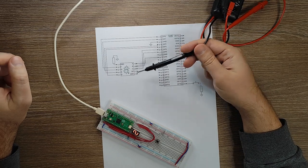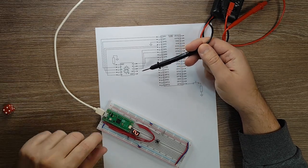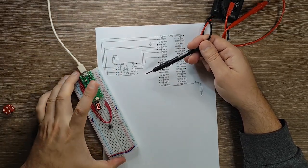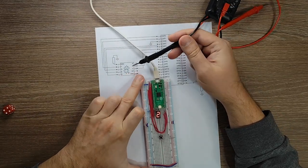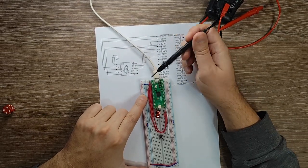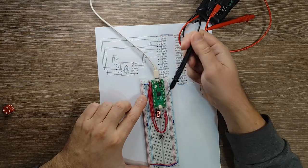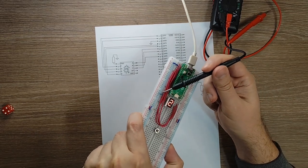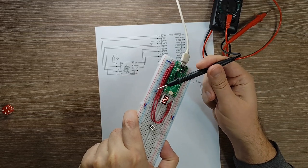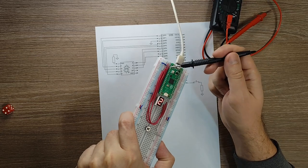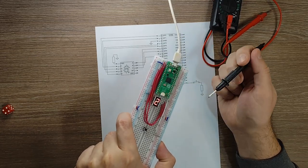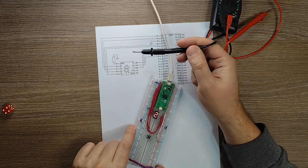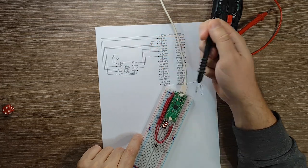The 7-segment display also has a decimal point, but I'm not using it. I'm just using the numeric display. As you can see in this diagram, this corresponds to the pinout here. I have pin 1, which is ground, and I'm connecting it through a resistor to my ground pin.